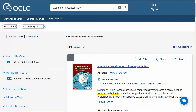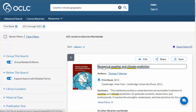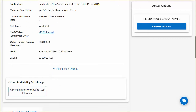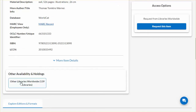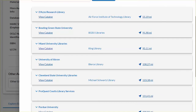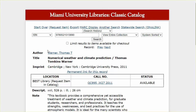To begin, let's take a look at how this view catalog link works. Conduct a search in WorldCat Discovery and click a title in the search results to display the item description. Under the description, look for other libraries worldwide to view libraries that own this title. Several libraries in this list present view catalog links. Select a library and click view catalog to see this title in their collection with details such as the location, call number, and availability.